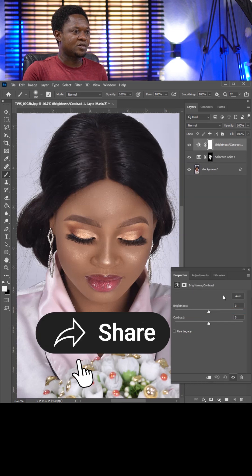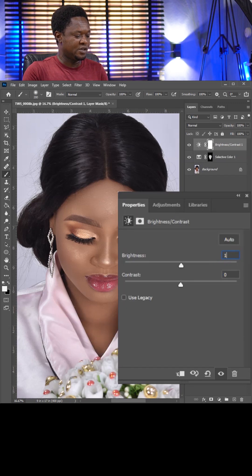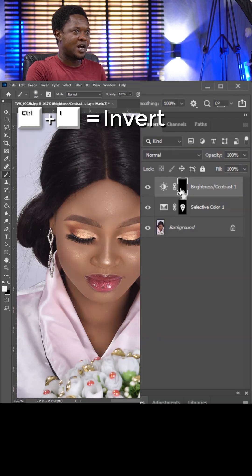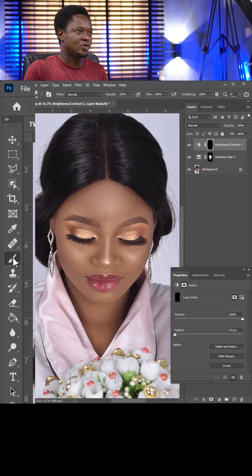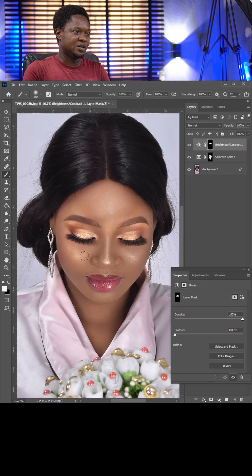Go to the adjustment layer again and choose Brightness and Contrast. Set Brightness to 15 and Contrast to 25, depending on your image. Click on the adjustment layer, make sure the layer mask is selected, use Ctrl+I to invert, then pick your brush tool with opacity and flow at 100, and paint on the entire skin.